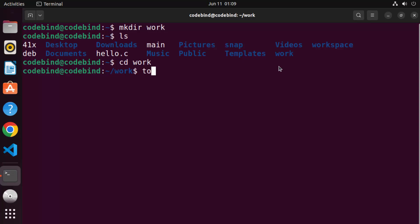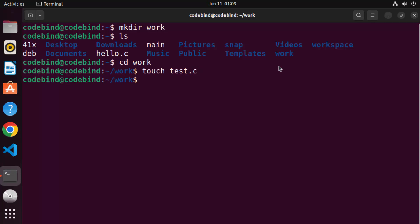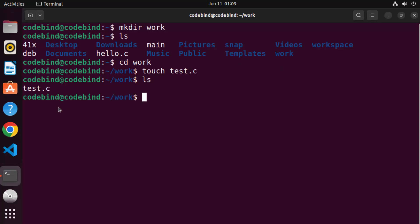Then write 'touch' followed by the name of your file. I'm going to name my file 'test.c', then press Enter. Once you've created your C file, when you give the 'ls' command you'll be able to see the file name inside your work folder.